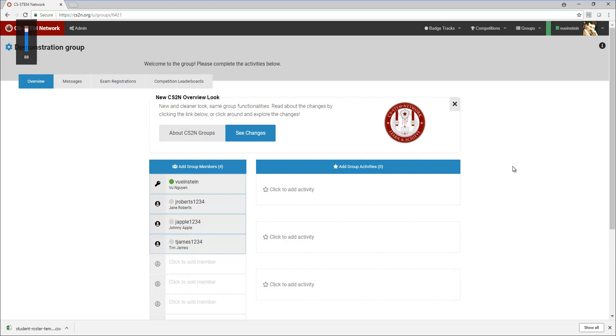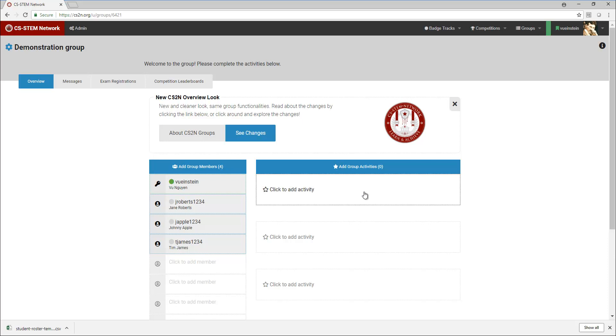For this video I'm going to walk through how to add the VEXEDR course materials and badges in your group. You'll notice that my group doesn't have any activities here because I've removed all activities so that I can put in the proper sequence for the VEXEDR materials.